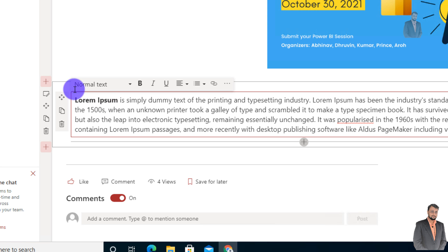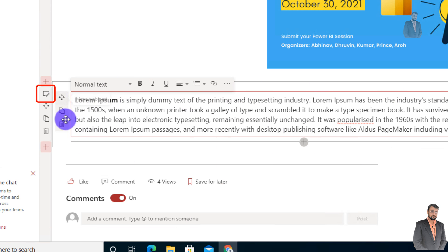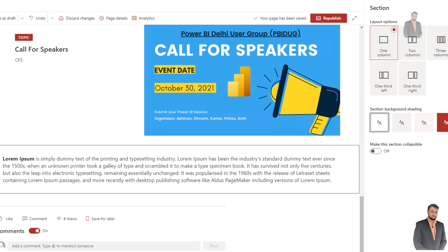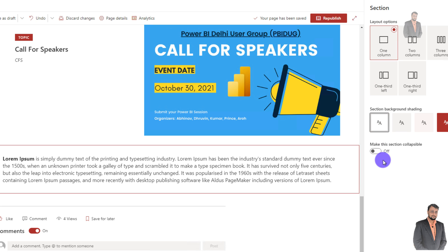Now I wanted to make this section as a collapsible section. For that you need to click on edit section from here. Once you click on that, on the right hand side you need to configure some of the properties.